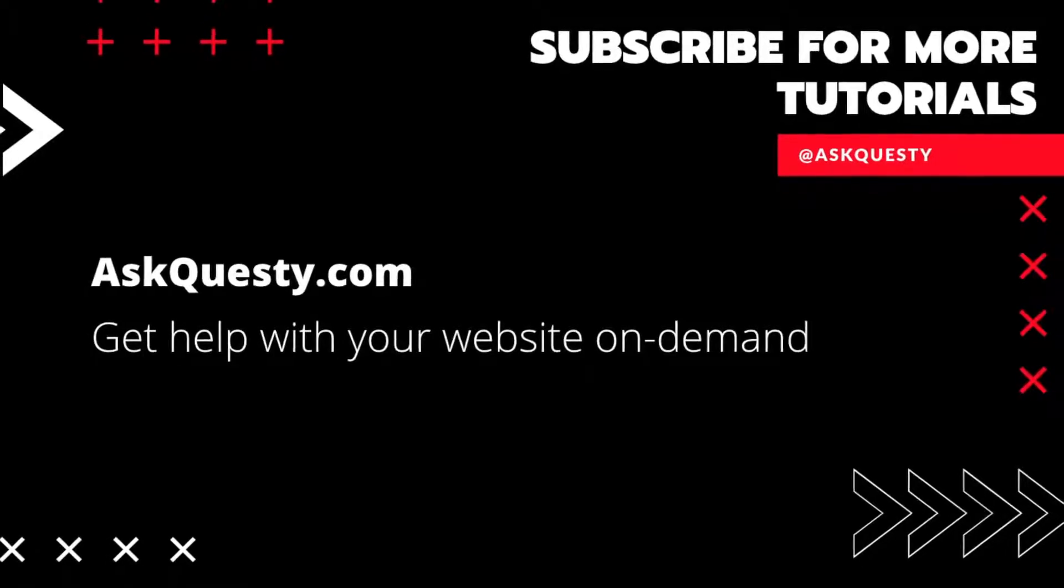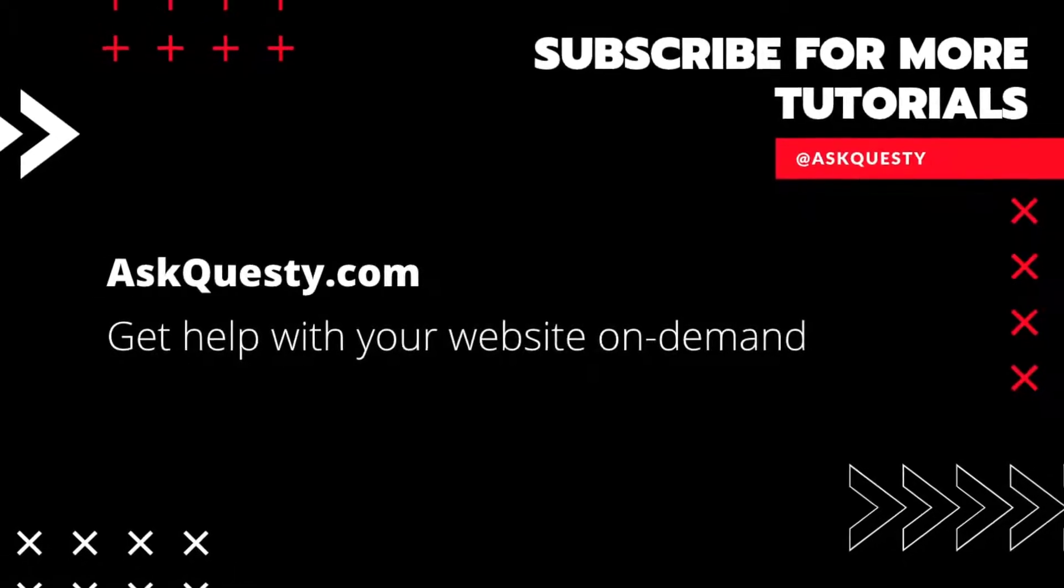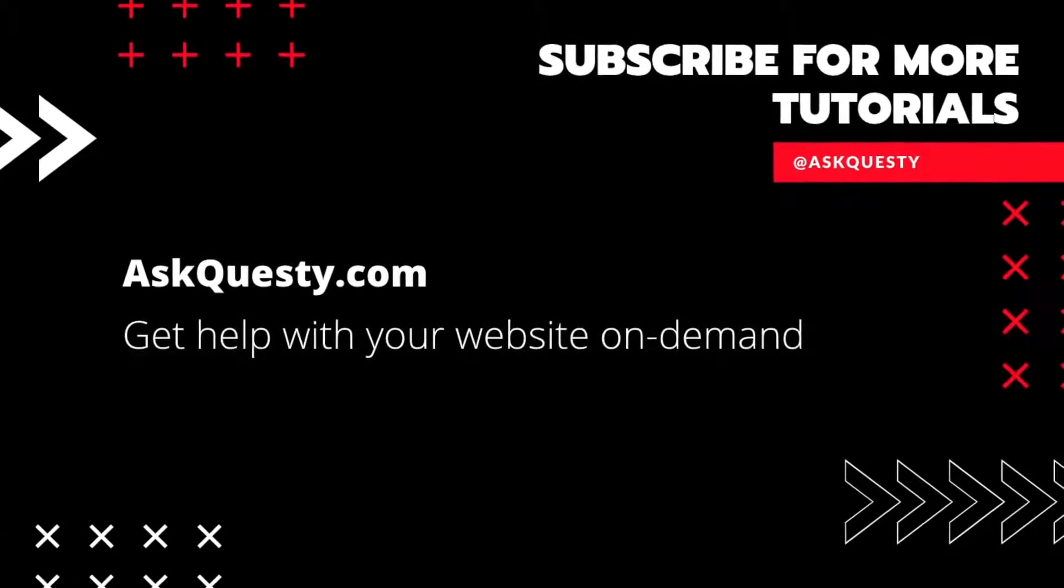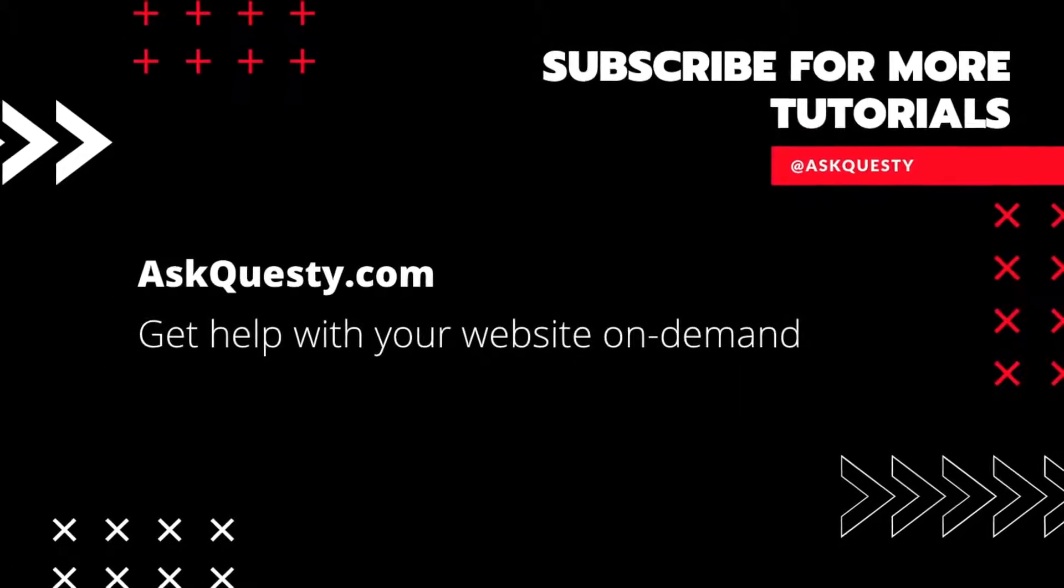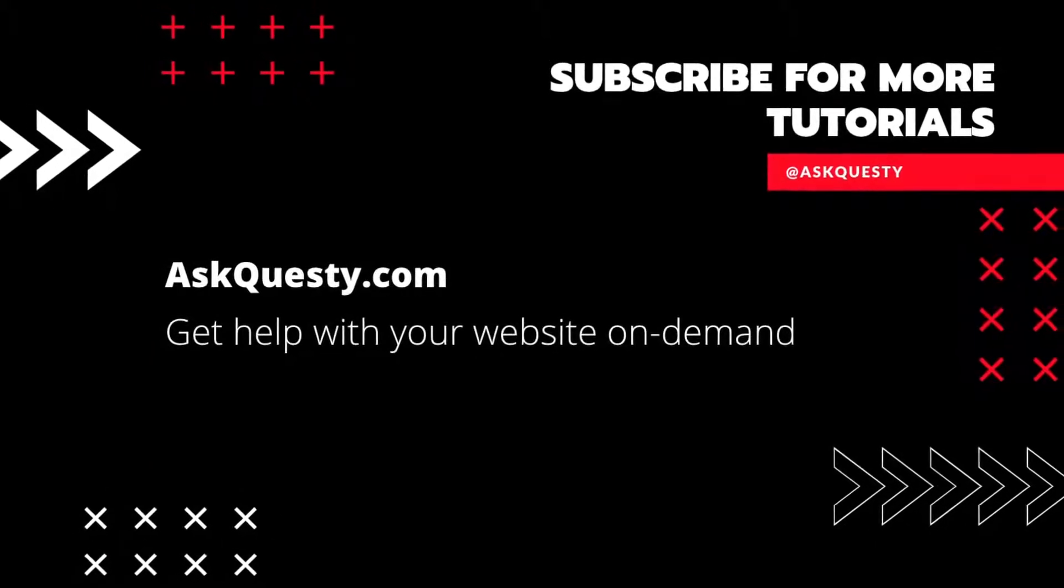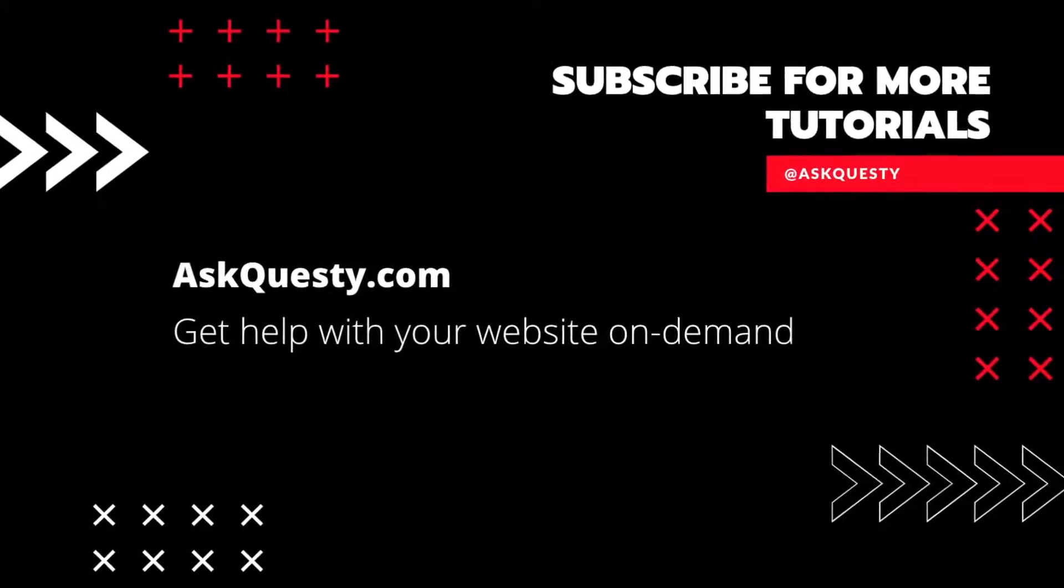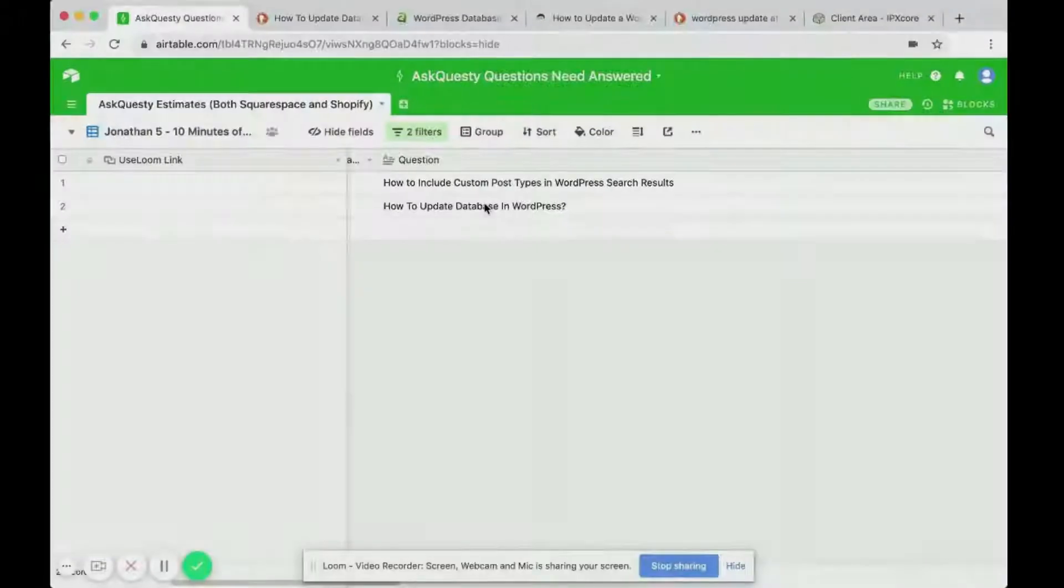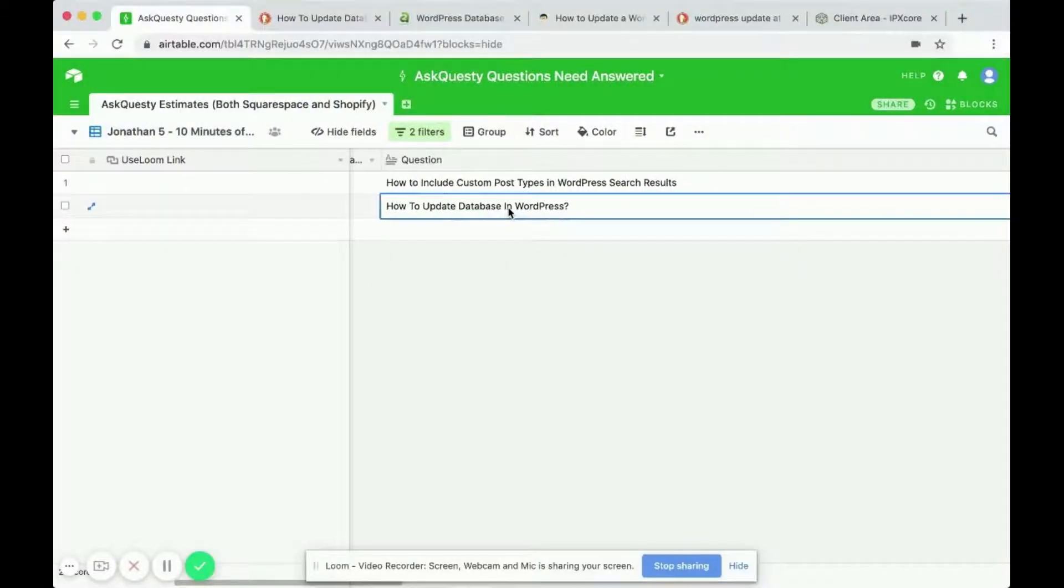This tutorial is powered by AskQuesty.com. Get help with your website on demand and don't forget to subscribe for more tutorials. How to update database in WordPress.